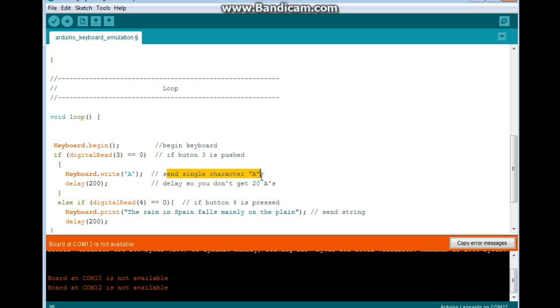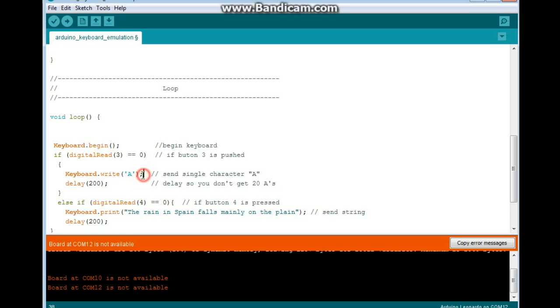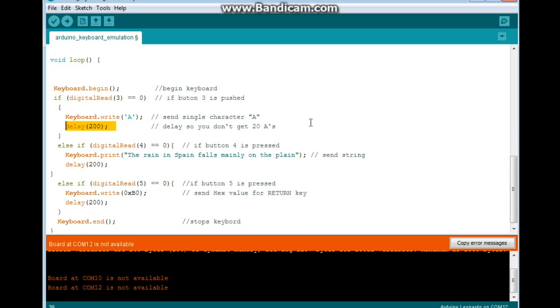In this case, we're going to use a capital A, and the command is keyboard.write, single quote marks, they're not double, A. And of course we end every line with the semicolon. Then we're going to delay for 200 milliseconds as a kind of debounce, otherwise you can end up with more A's than you need.